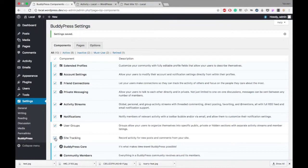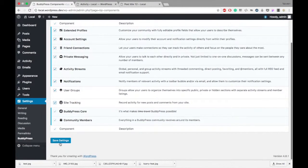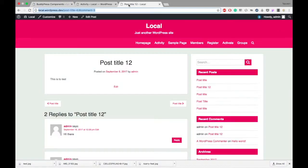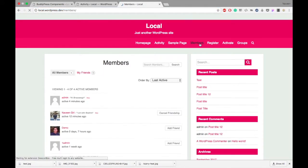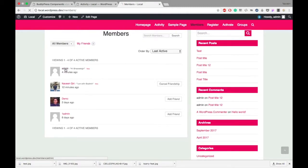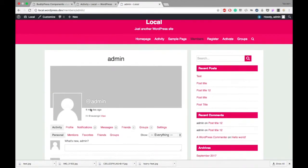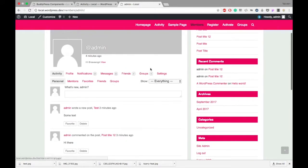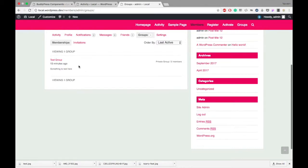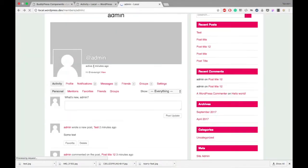Let's check them. I'm in the front end now. I go to my member tab and here I'm going into my profile as admin. You can see one more tab you got when you activated the group component — that is the Group tab. I've already created a group.